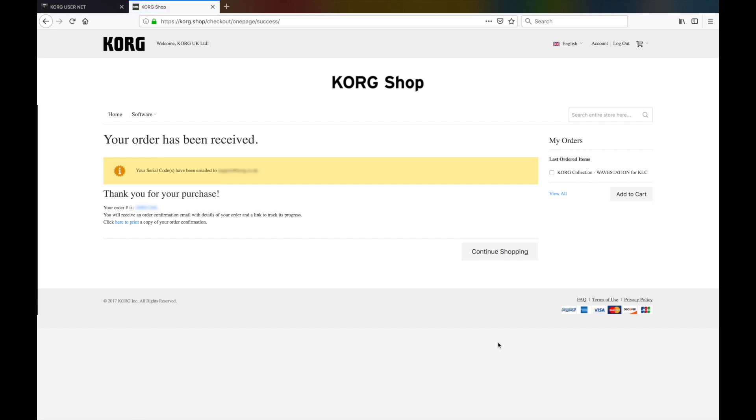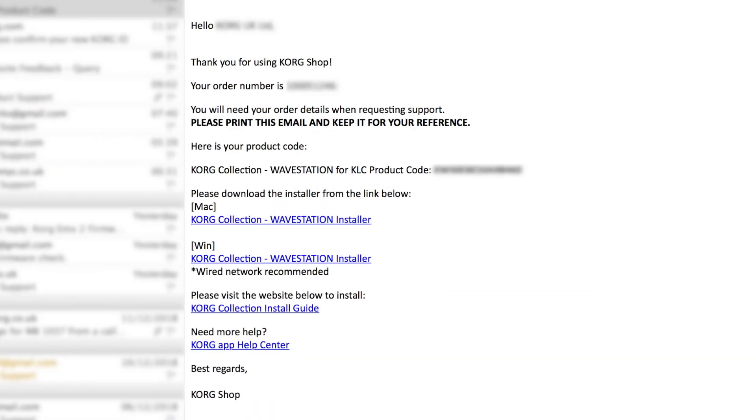you will receive a confirmation email with both the license code as well as a link for the software installer. Download and install the software and also copy the license code so we can paste it into the authorization utility when asked for it.